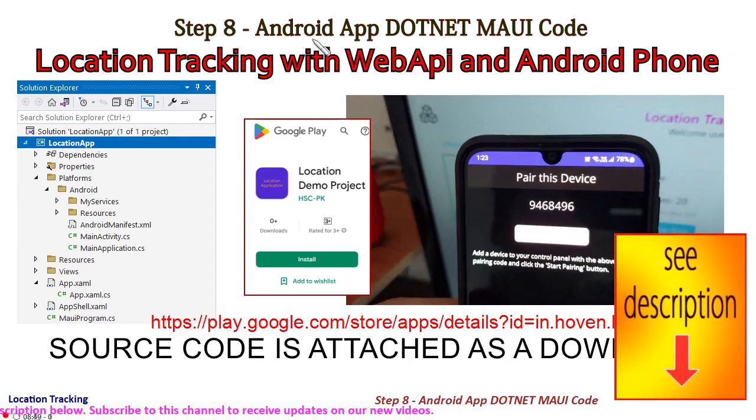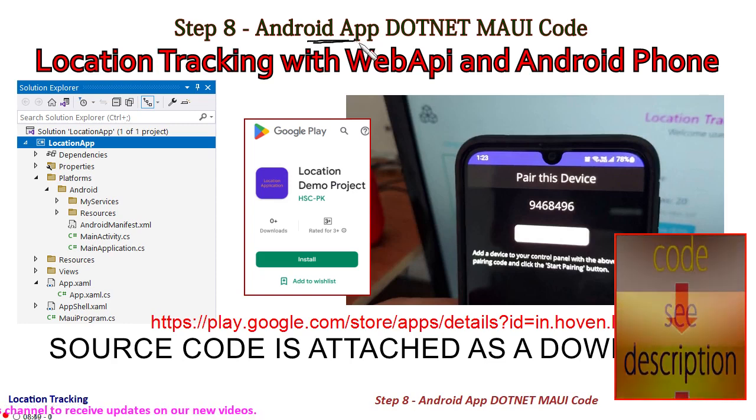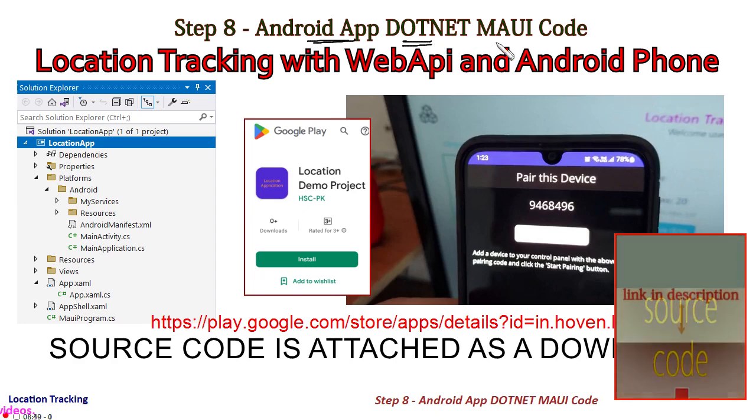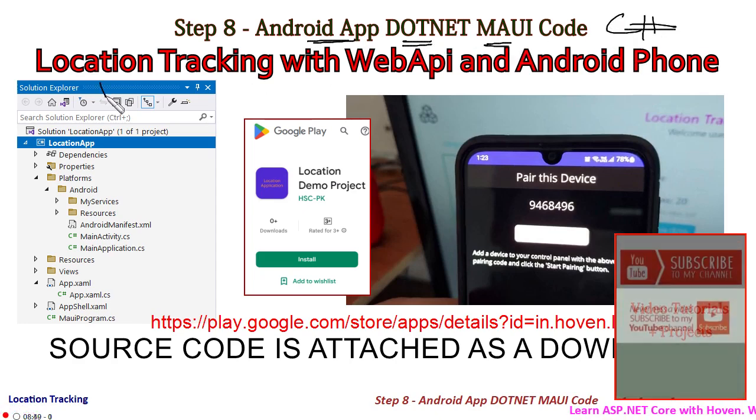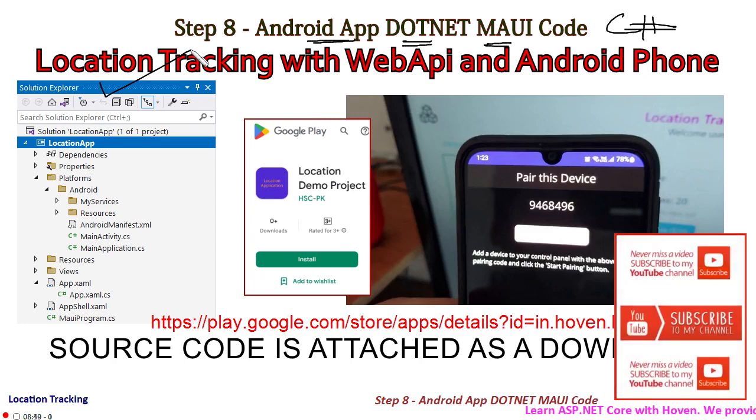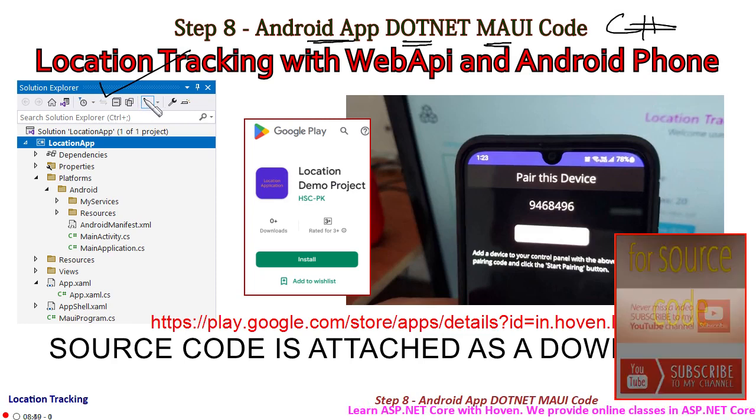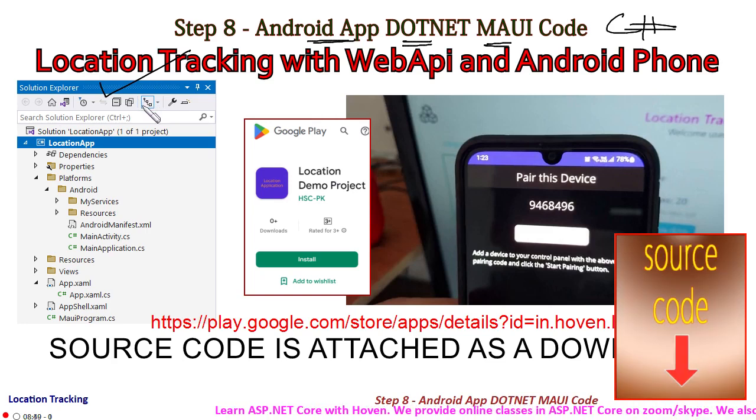This is the last step where we discuss the Android app that we shall be using in this project. This is an Android app that we have written with .NET MAUI in C#. I shall explain its solution explorer, although this is not a part of this course, but I will explain it so that you have a basic understanding of what is going on.